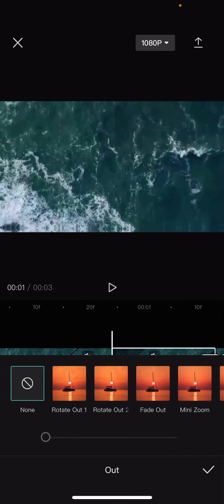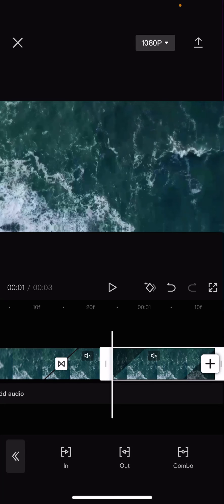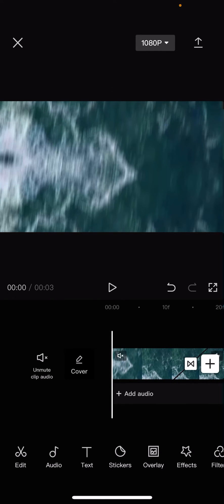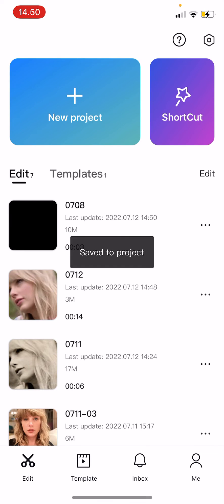So press none to delete the animations that you've added to the video and that is basically it.